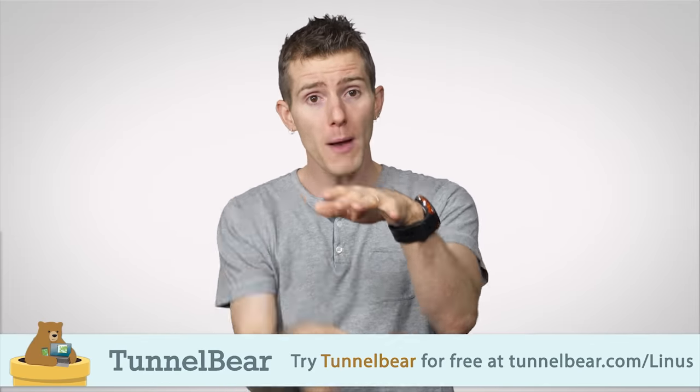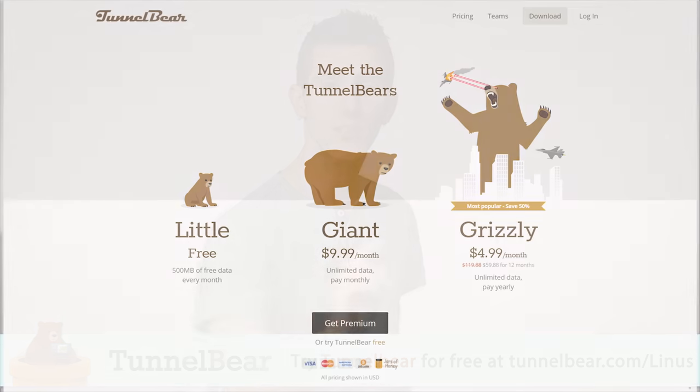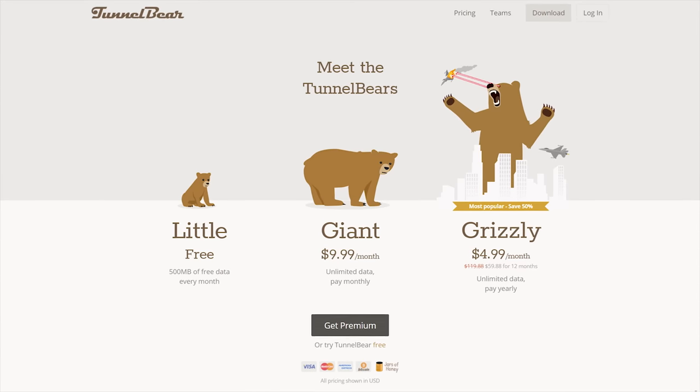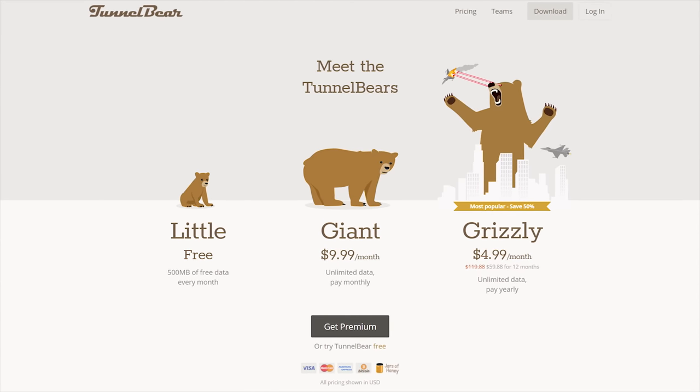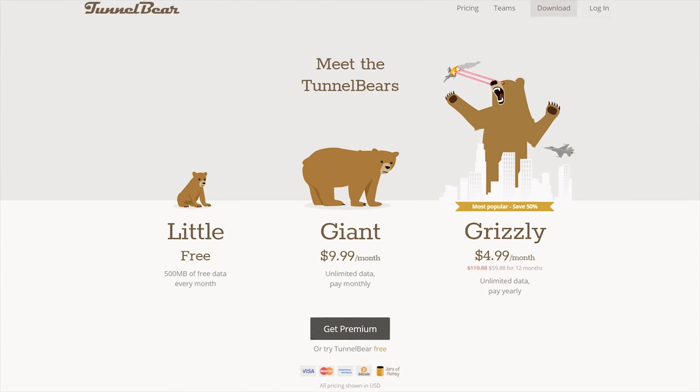And this is cool — if your connection drops out for some reason, VigilantBear will kick back in and stop the traffic until the connection comes back. For a free trial of TunnelBear, go to tunnelbear.com/Linus. We've got that link below. Give it a try.